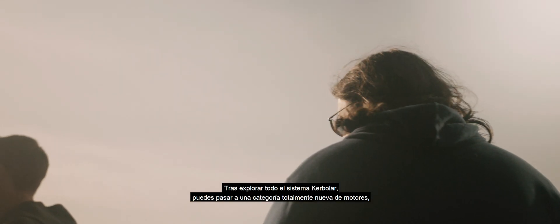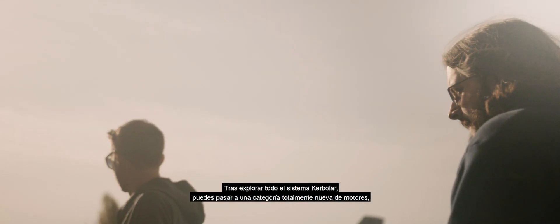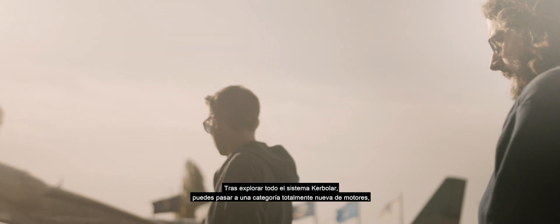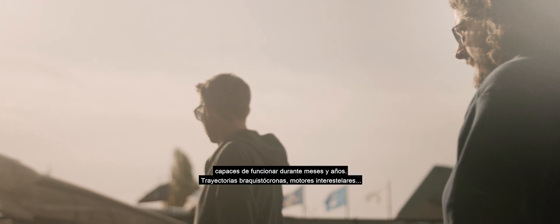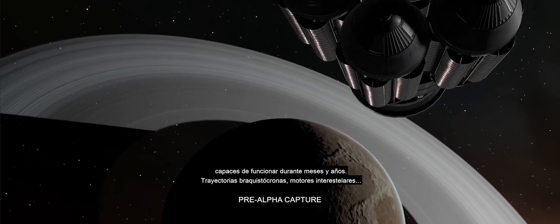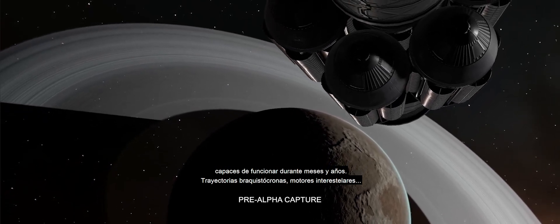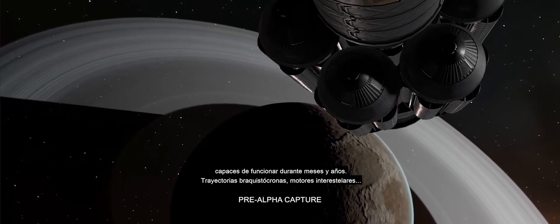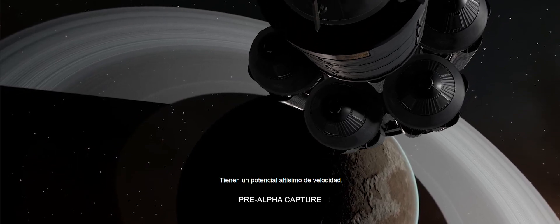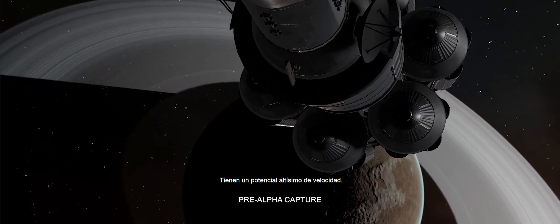After you've fully explored the Kerbal System, there's a whole new category of engines that you move into. They're capable of burning for months or years. Brachistochrone trajectories, interstellar engines. Their potential top speed is very, very high.